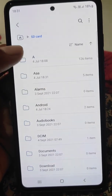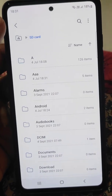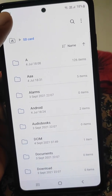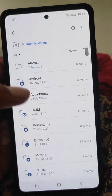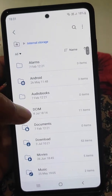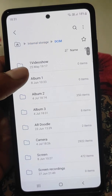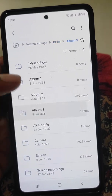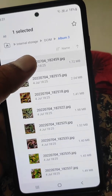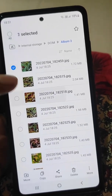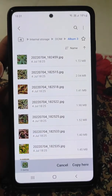When you move files, they will be deleted from their previous location and moved to the new folder you selected. If you copy files, they will remain in the previous location and will also get copied to the new folder.